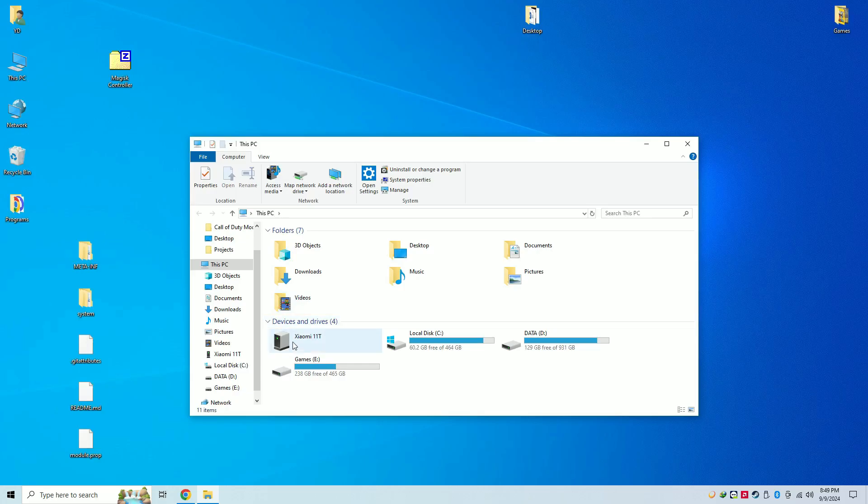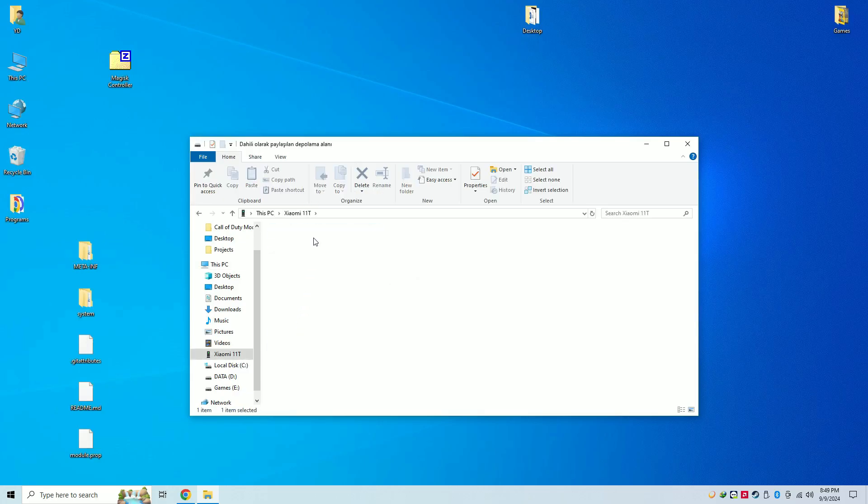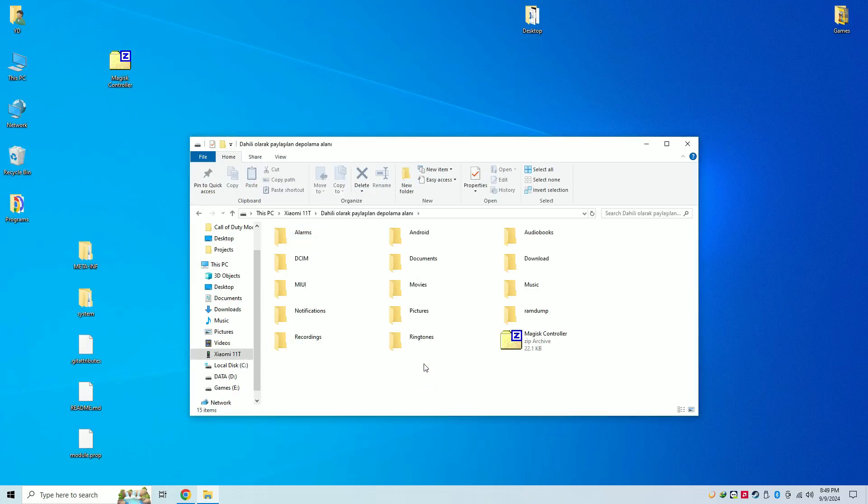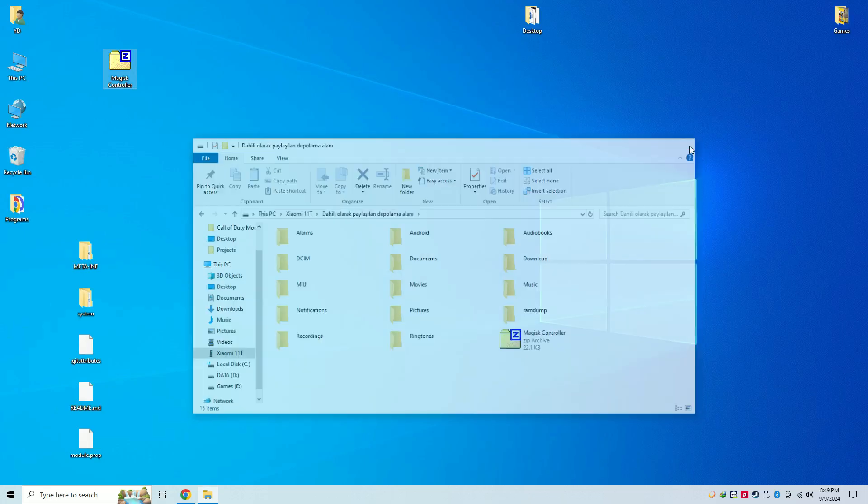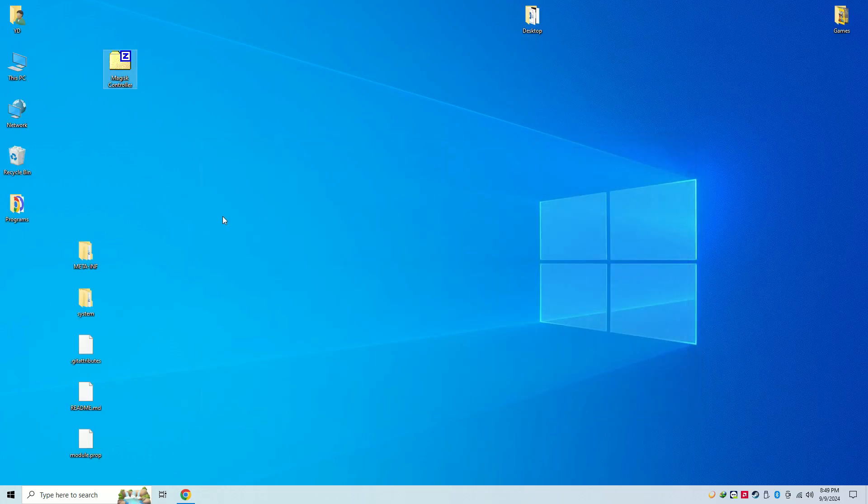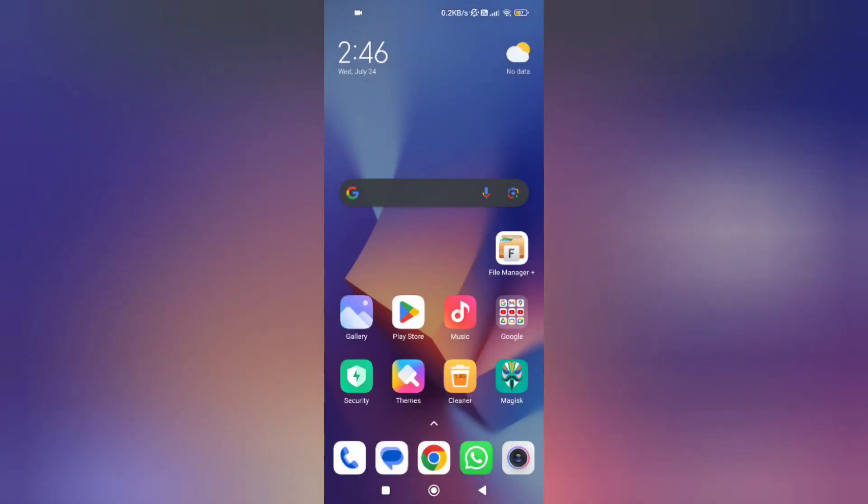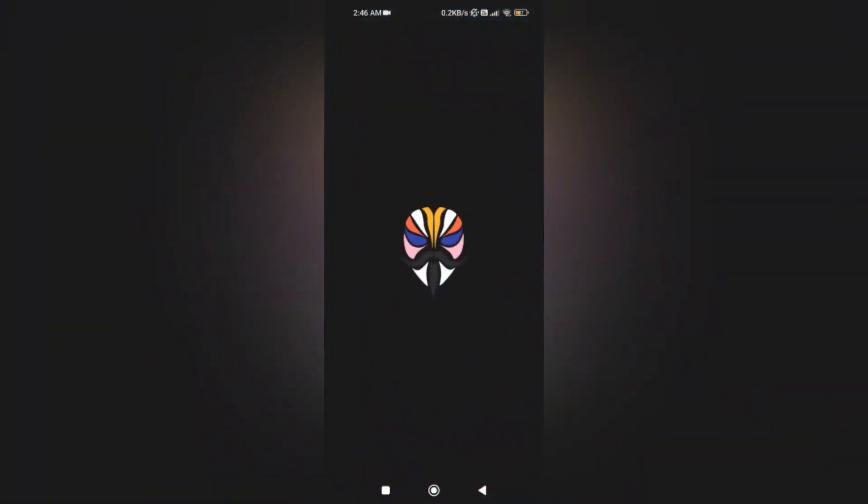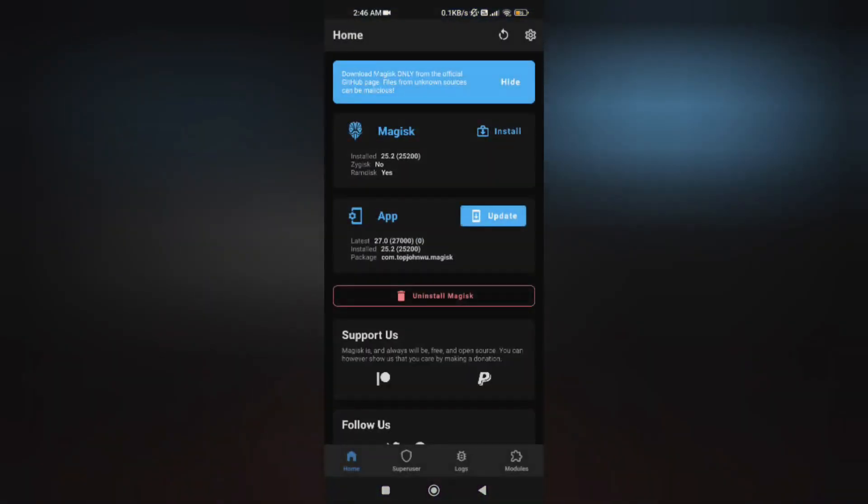Now copy this zip file to your phone storage. Don't forget that your phone should be rooted. Actually, you don't need a computer - you can do this process from your phone too. Now open Magisk and click on modules.